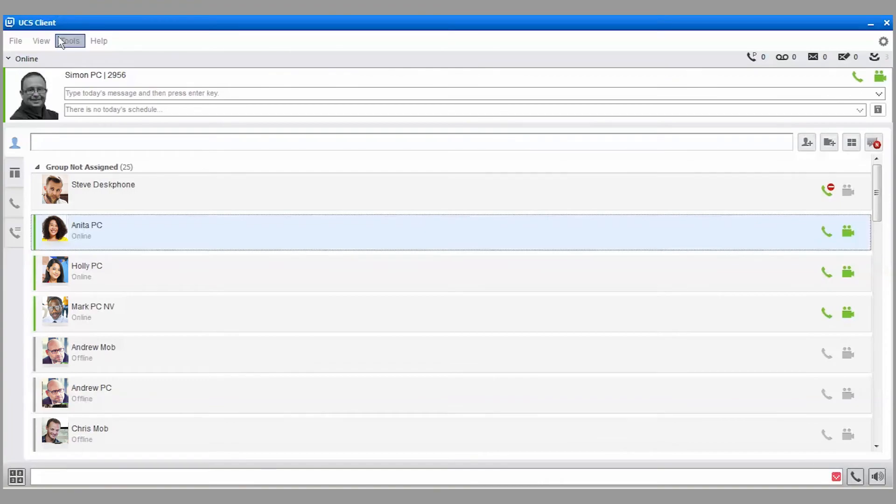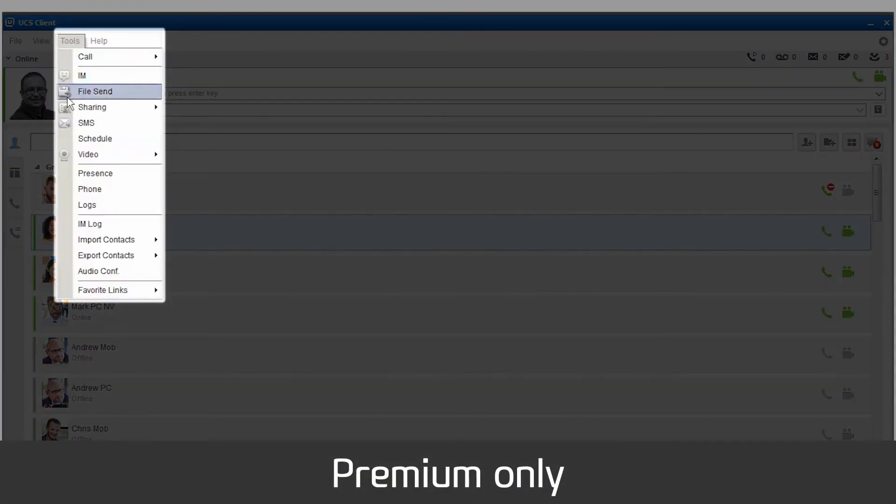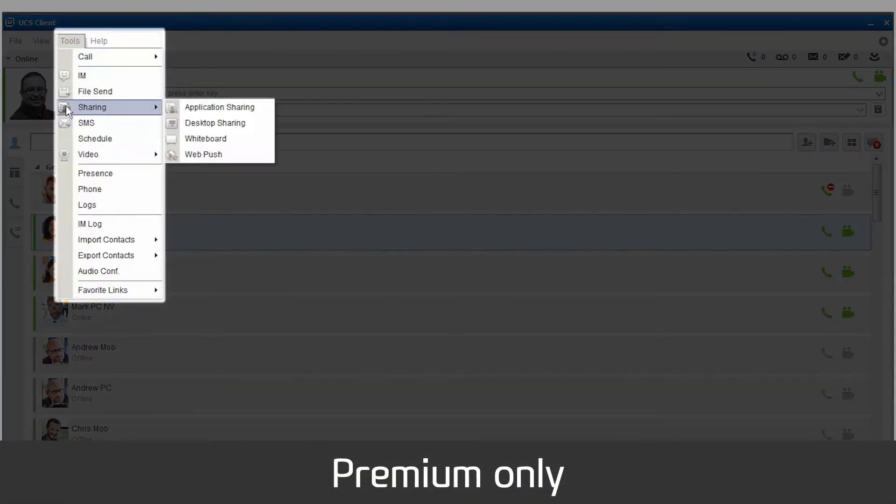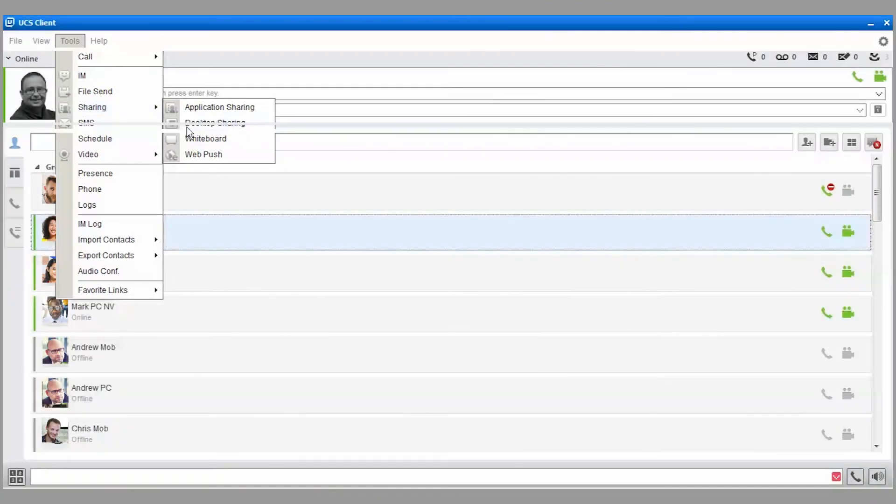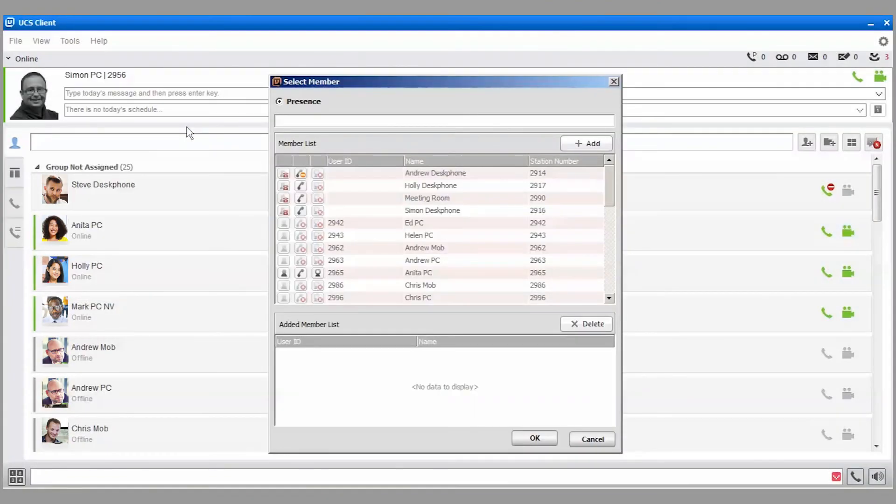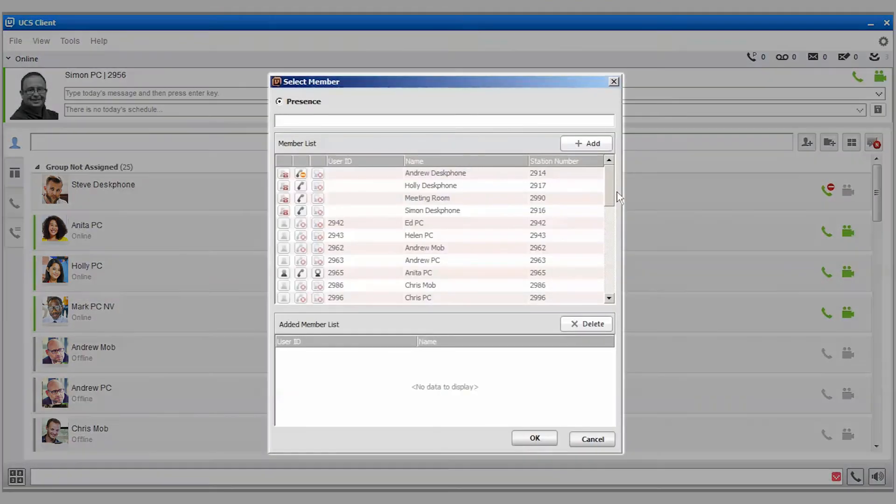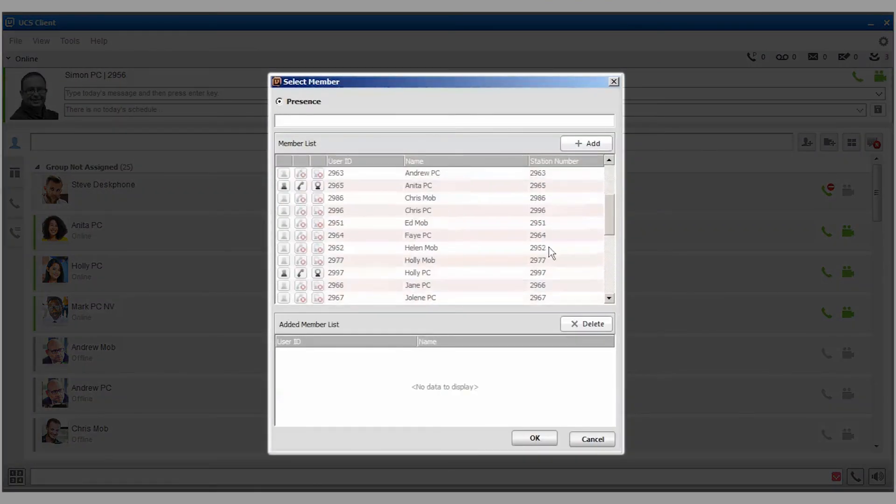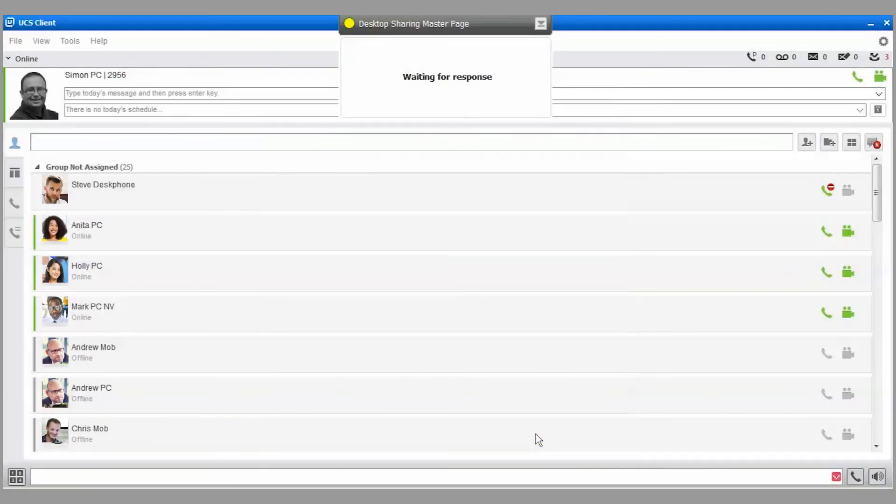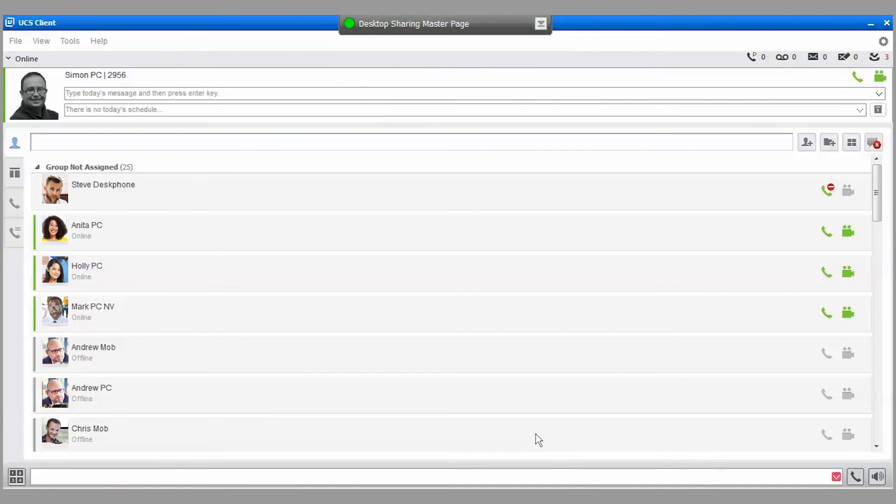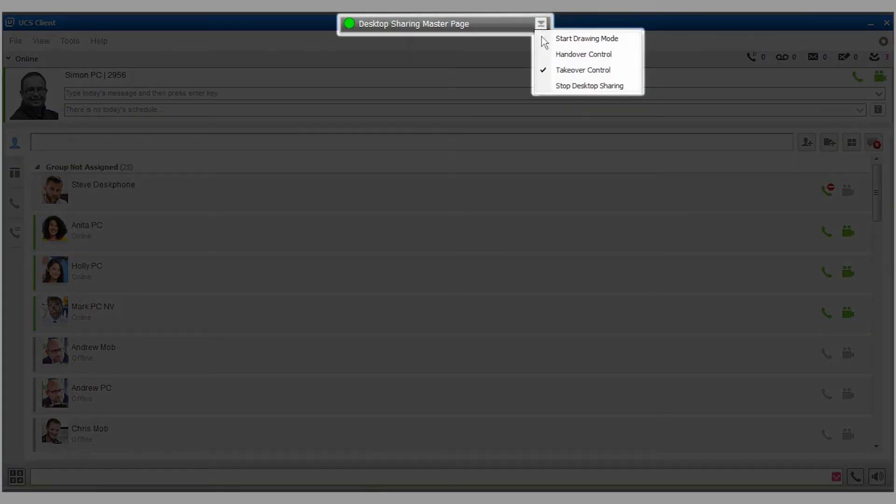Go to the Sharing menu under Tools to share an application, such as your email inbox or a document, your desktop, a whiteboard, or a web URL with a colleague. Let's take a look at desktop sharing. First, select a member and press Add, then OK. The member will receive a notification inviting them to join the sharing session. Once they've accepted the invitation, the pop-up menu will give you the option to enter Drawing mode, hand over control to the recipient, or stop the sharing session.